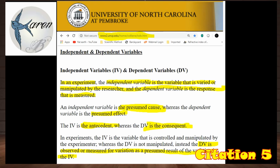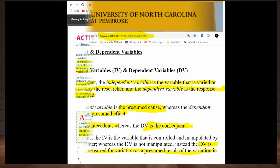From the University of North Carolina: in an experiment, the independent variable is the variable that is varied or manipulated by the researcher, and the dependent variable is the response that is measured. An independent variable is the presumed cause and the dependent variable is the presumed effect. In experiments, the independent variable is controlled and manipulated by the experimenter, whereas the dependent variable is observed or measured for variation as a presumed result of the variation in the independent variable.